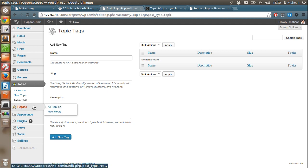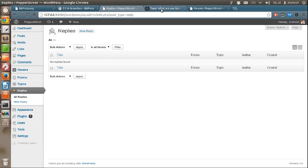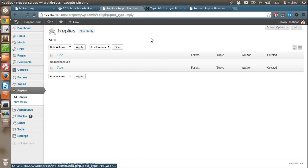Then there is a replies tab. Here you can monitor all the replies that are made to your forum topic. You can edit any such replies, whether there is spam or inflaming comments or anything that you don't want that you can edit here.